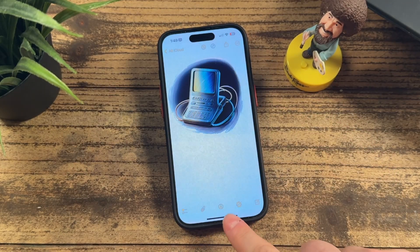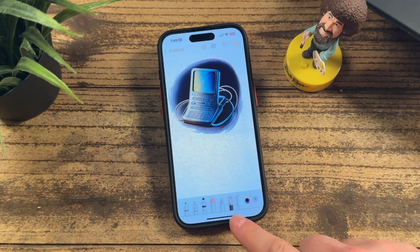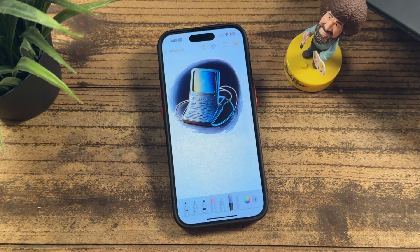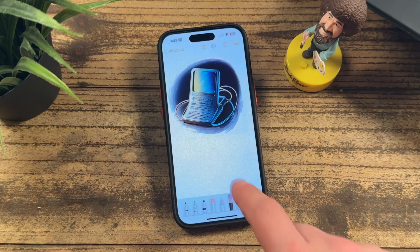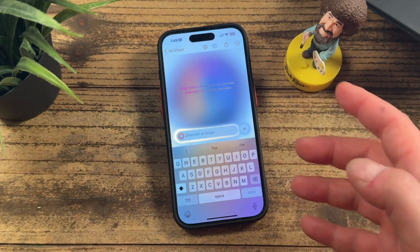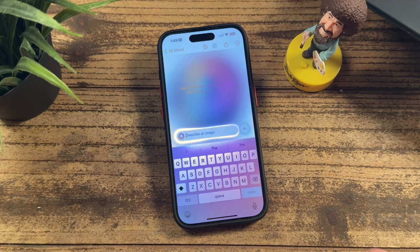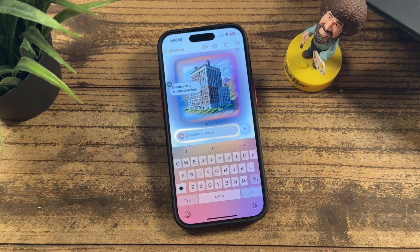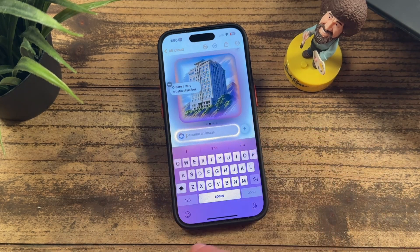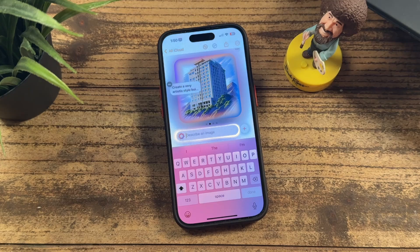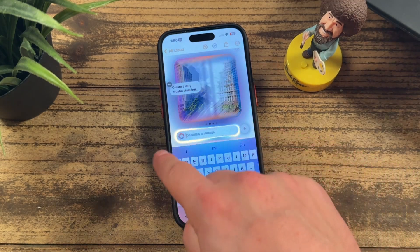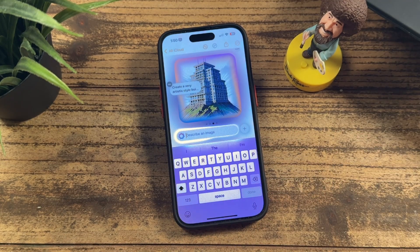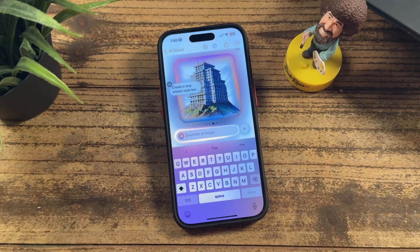Within Notes you also have the ability to tap the markup tool — there's a new tool here. All you have to do is draw a circle and you get the same Playground prompt interface. You can create another image to add into something you might be drawing. For example: 'create a very artistic-style building by itself on a mountain.' And there it is — a detailed building with all the windows on top of a mountain. You can specify styles like photorealistic or more modern and it'll do its best.